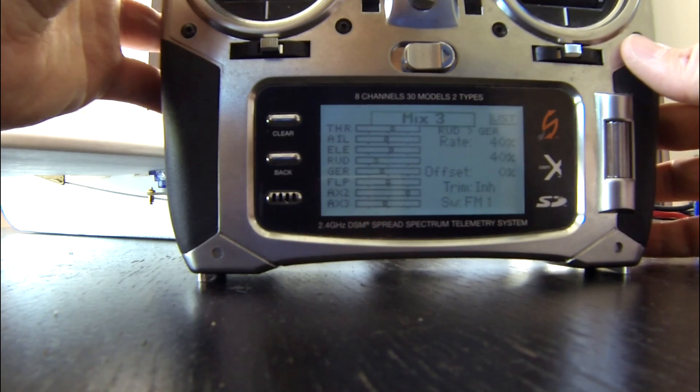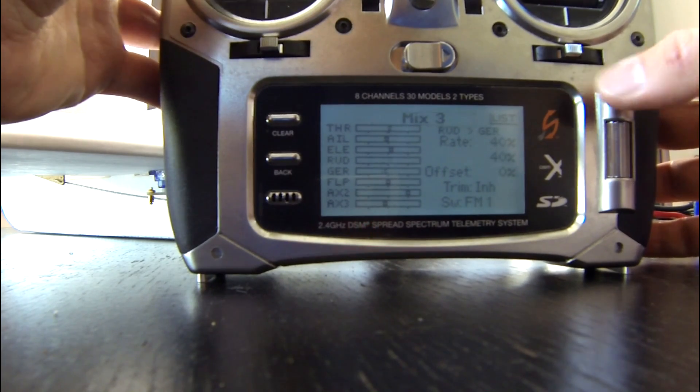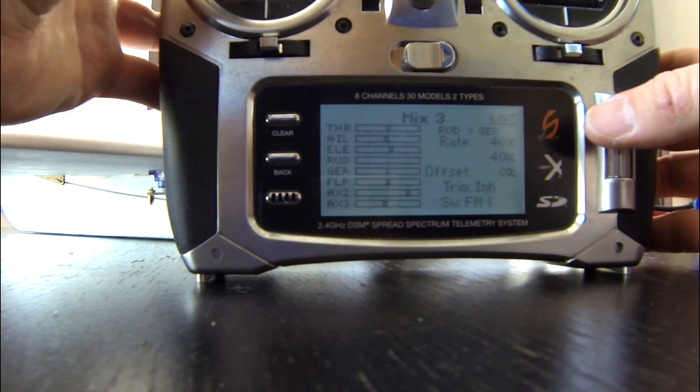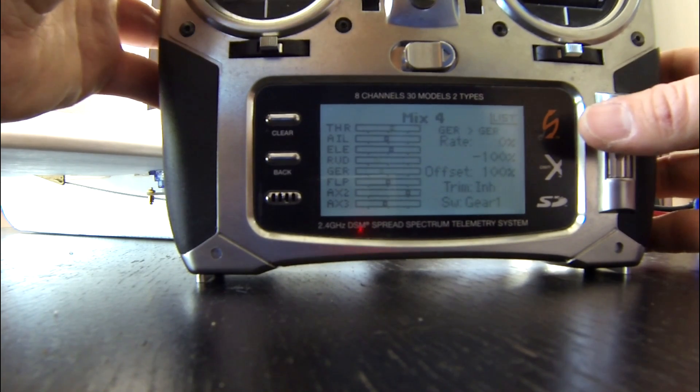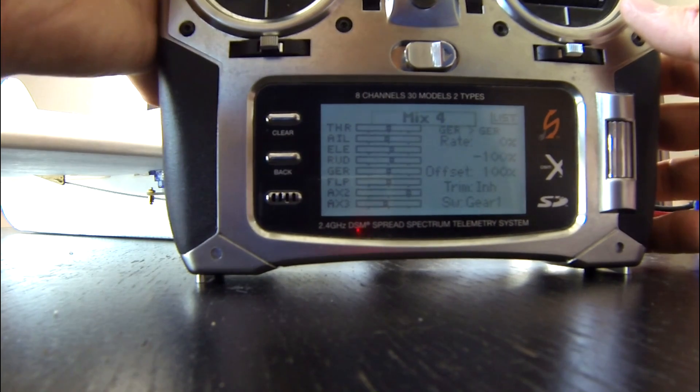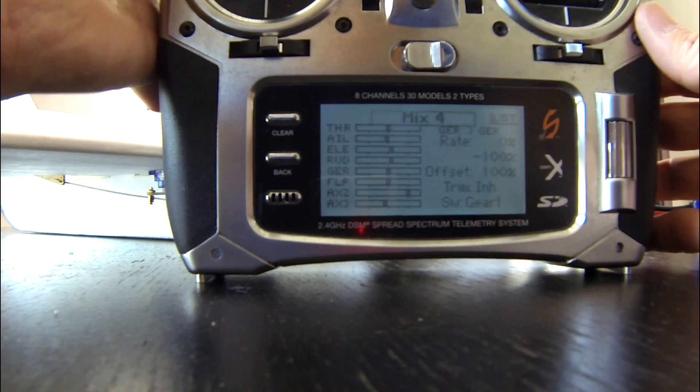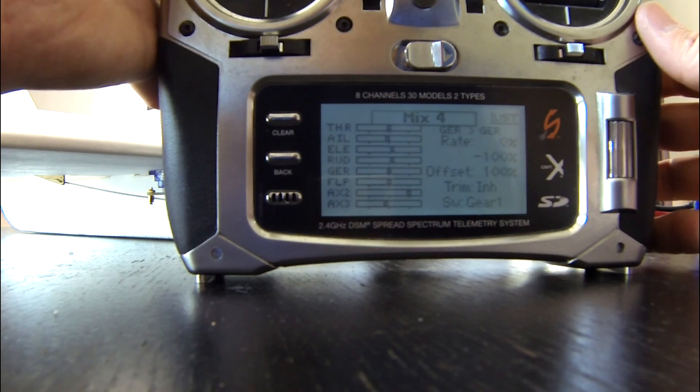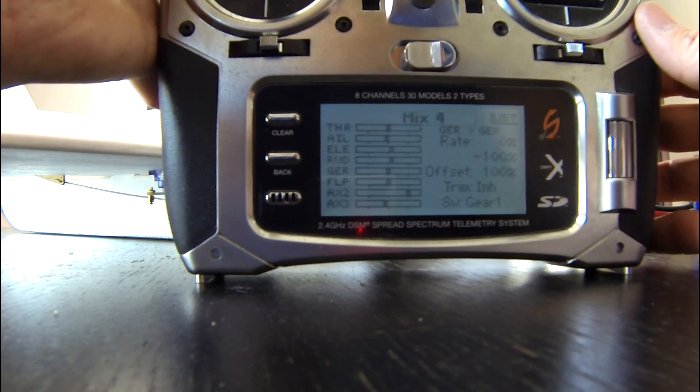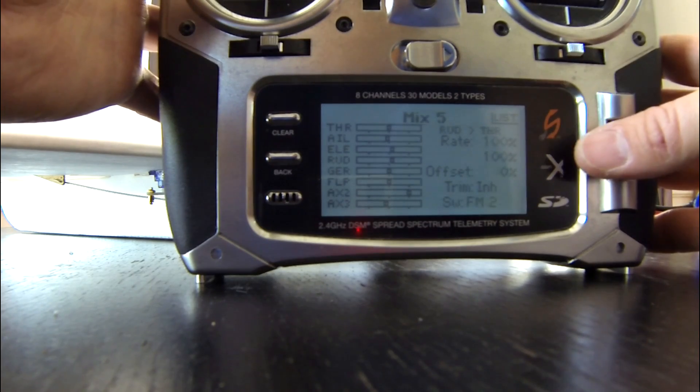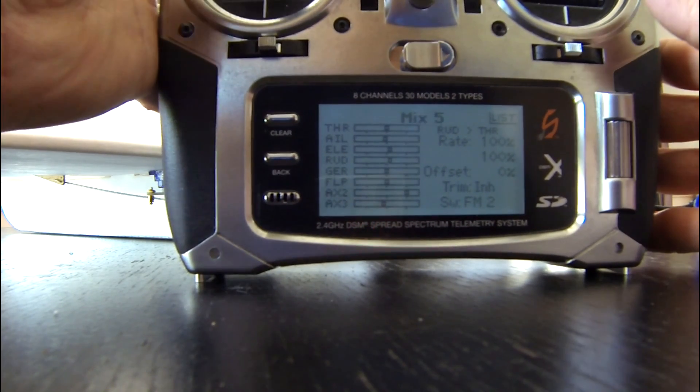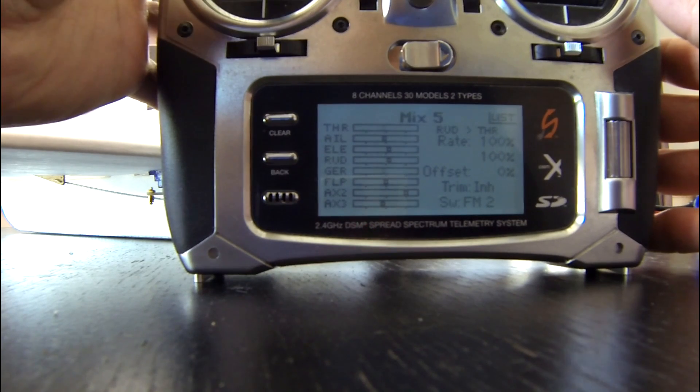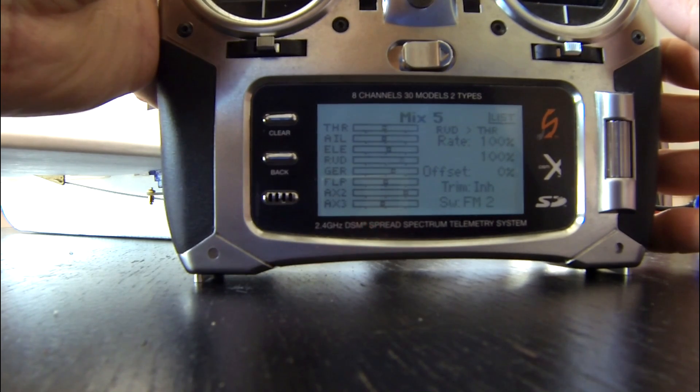Mix 4 I set up the gear to gear, and that switches on gear 1. That way when you flip the gear switch up, nothing happens. And I have an offset there on mix 4, because otherwise before I would flick the gear switch and the throttle will go to full. So I did disable that by using a mix for gear to gear.